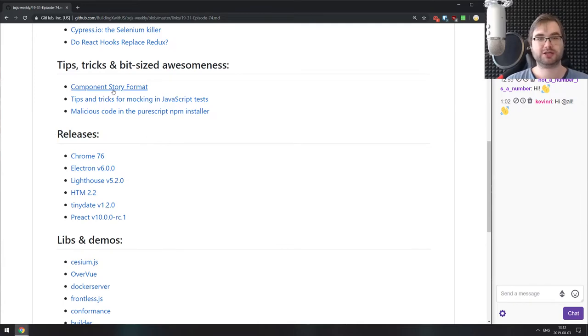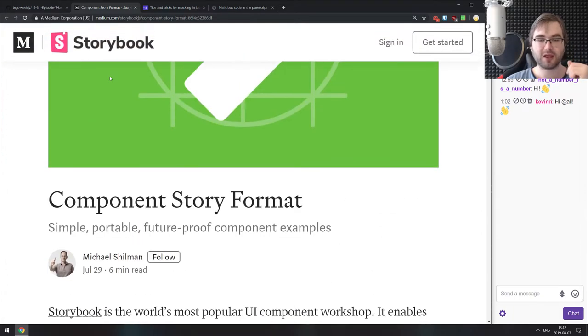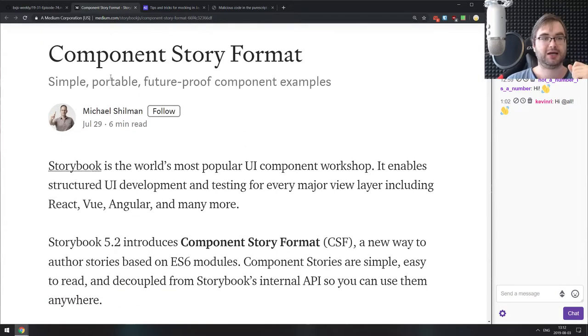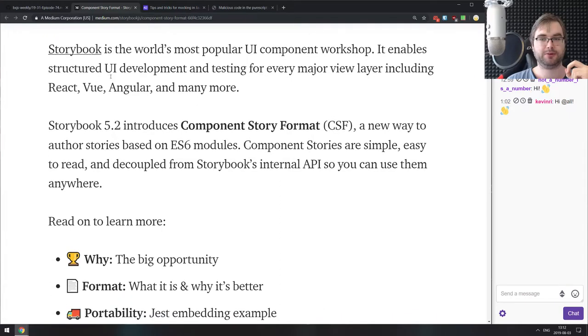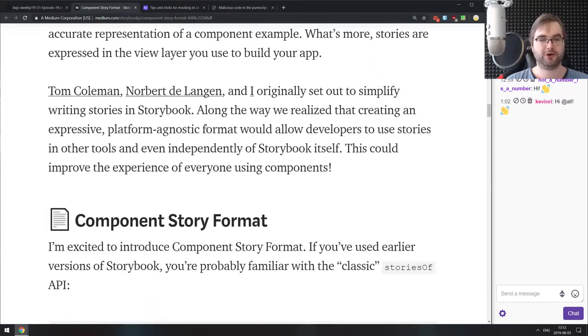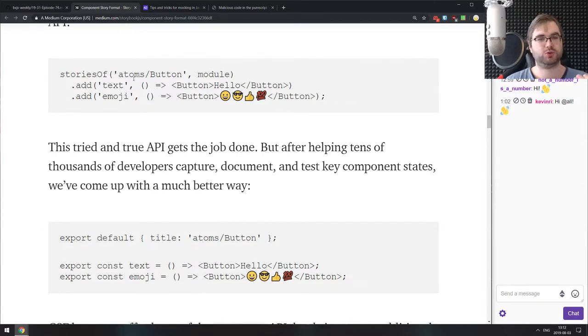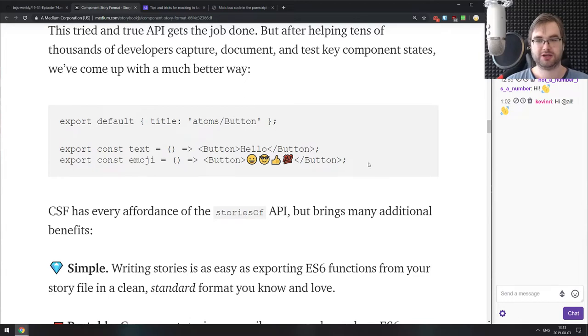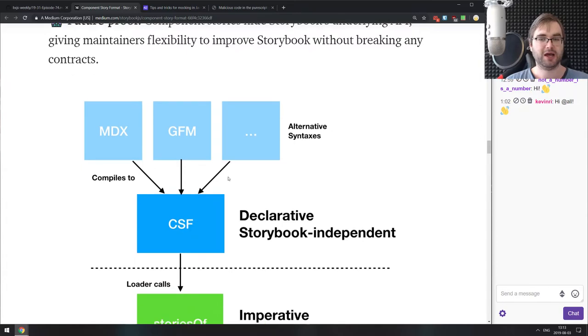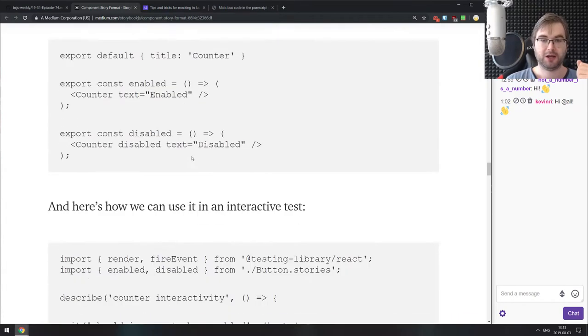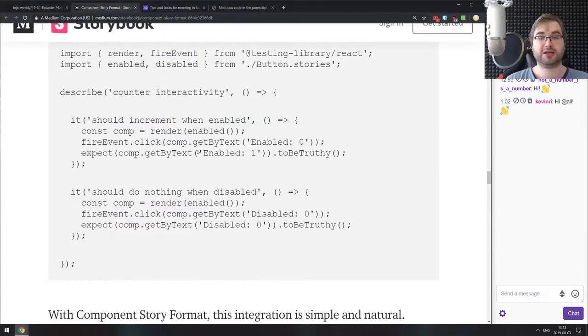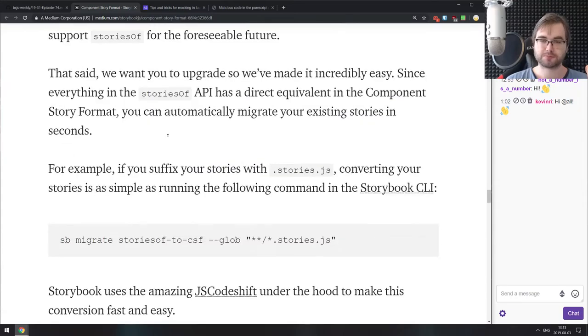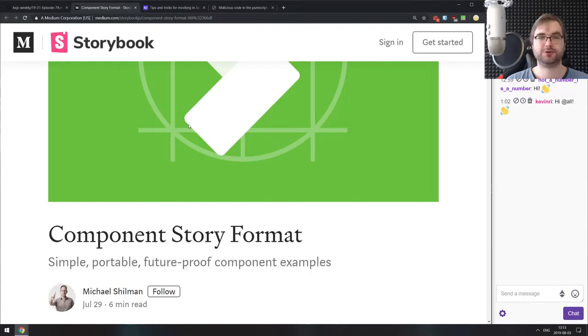Now tips, tricks and bit-sized awesomeness. The first one is the Storybook team introducing the new component story format, essentially a simple, portable, and future-proof component example format. Before, they had their own function calls you had to write to expose specific stories for specific modules, which was a pain to maintain and not that flexible. Now they're just switching to using ES modules, which is a lot easier to read and a lot more flexible. This means you can take any existing format like MDX, GFM, and so forth, and just compile it to CSF, which is just ES modules right now, which looks pretty great.